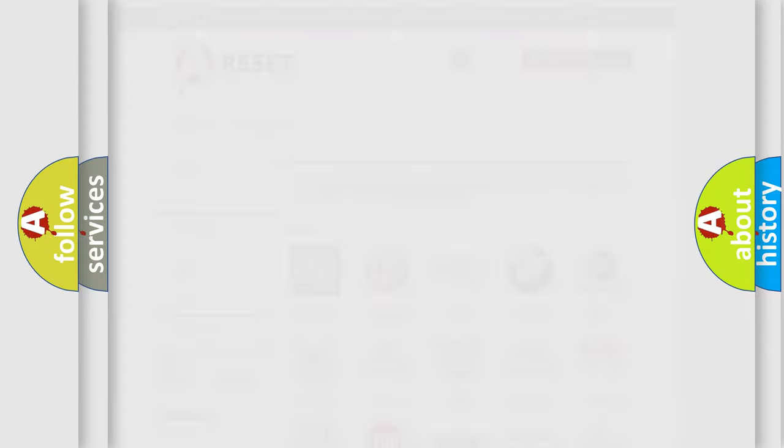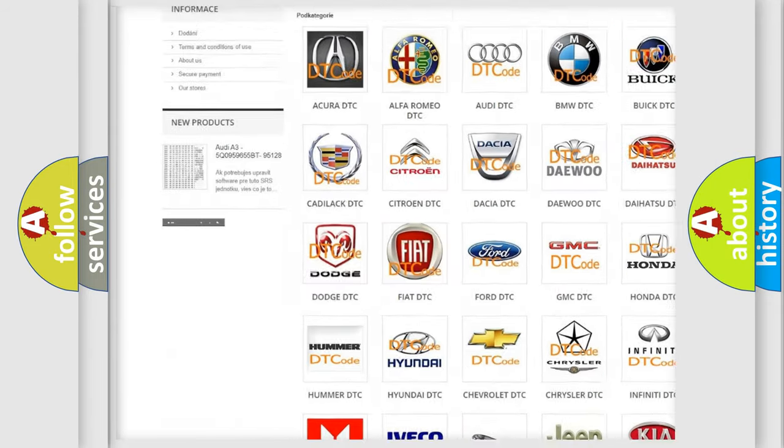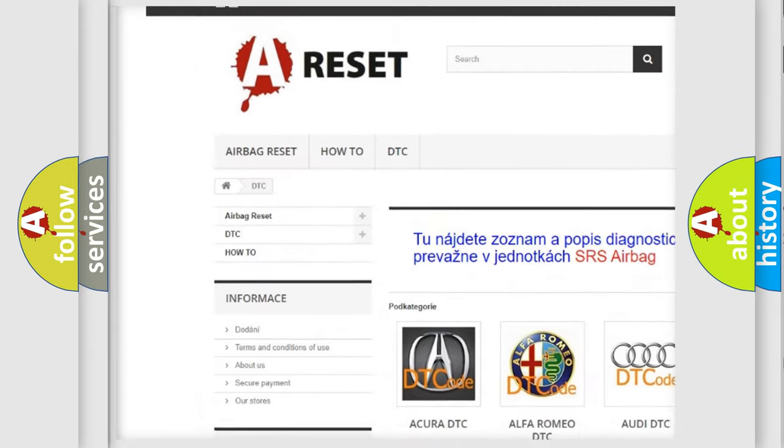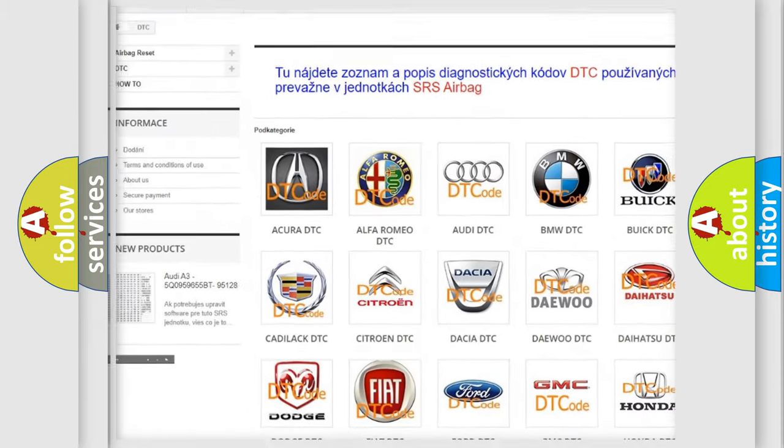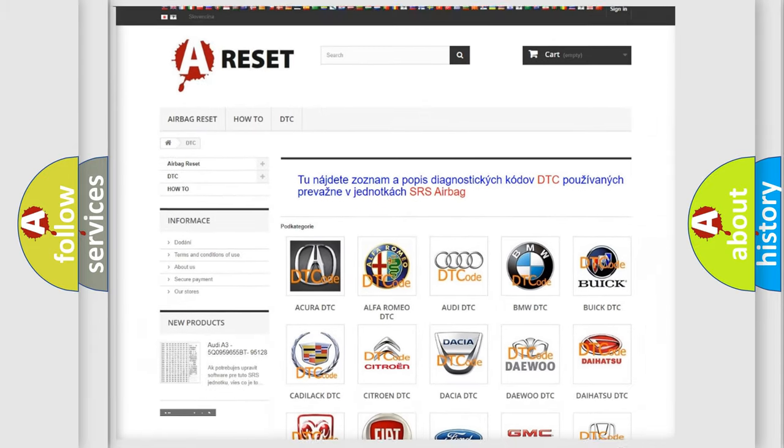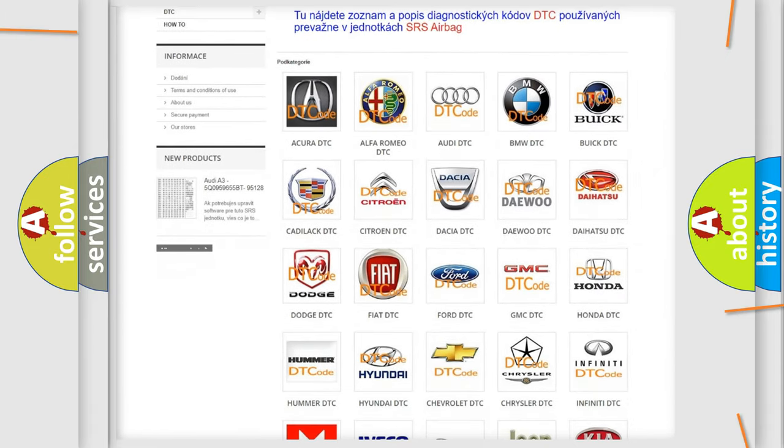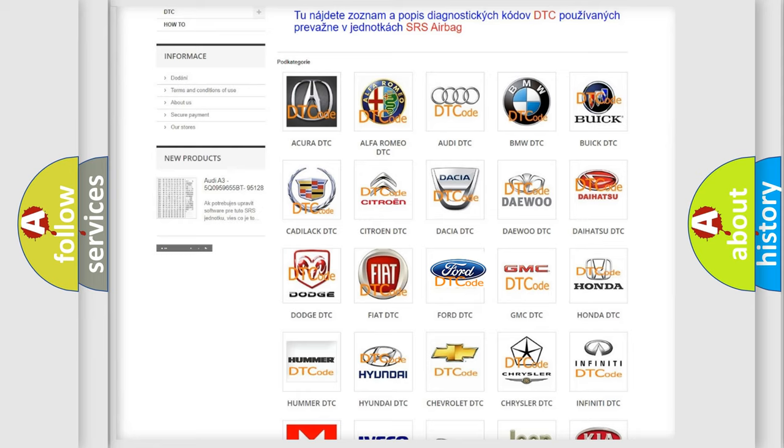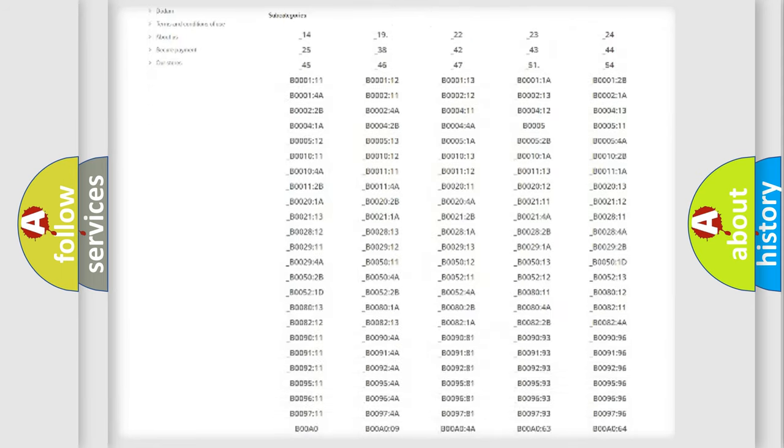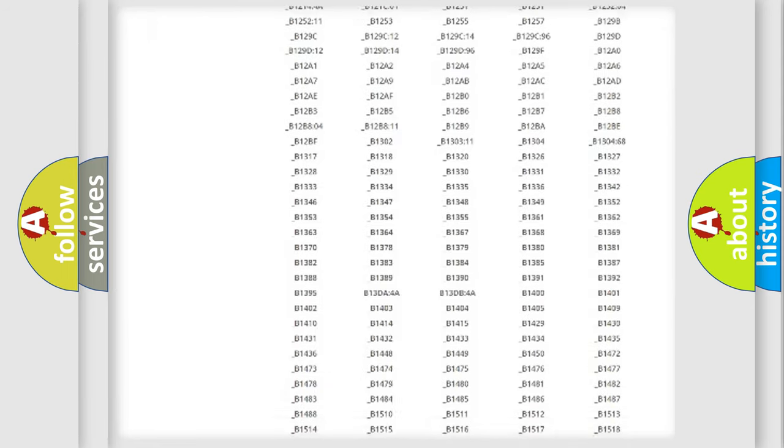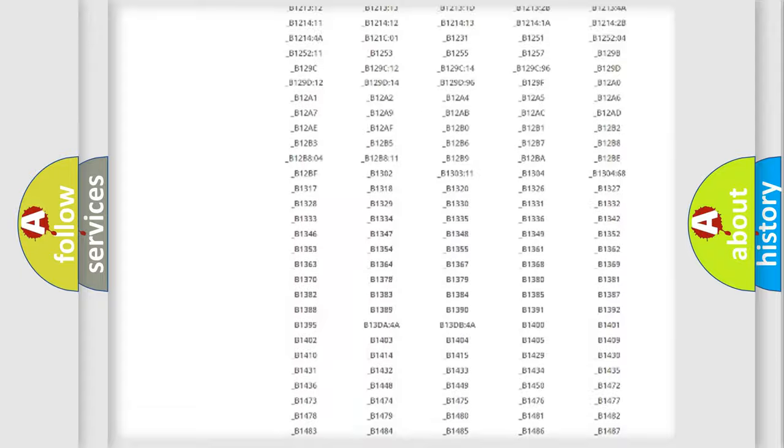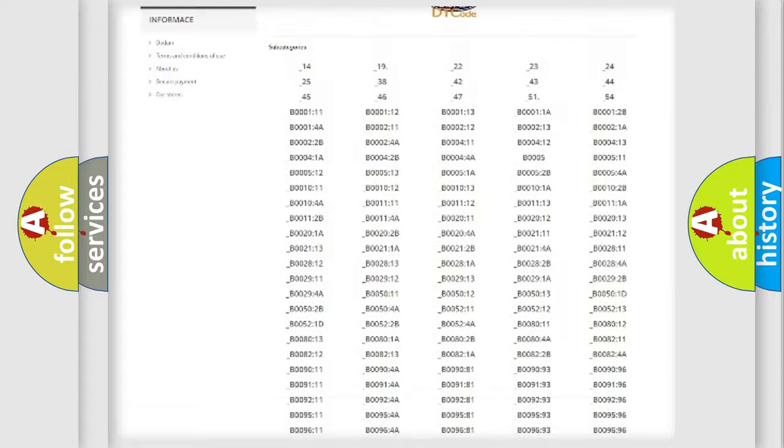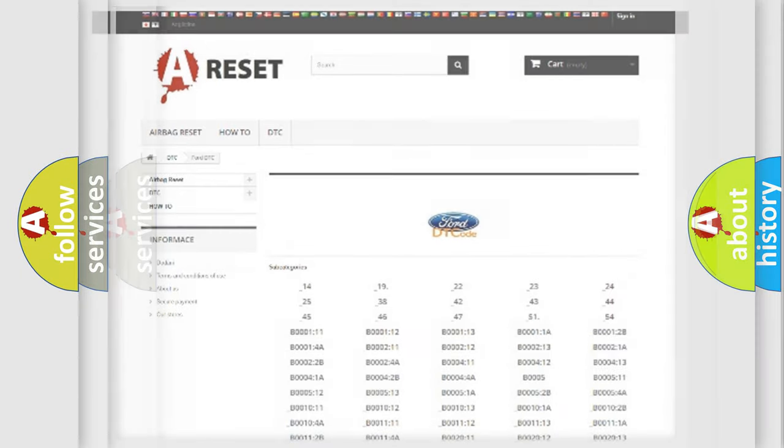Our website airbagreset.sk produces useful videos for you. You do not have to go through the OBD2 protocol anymore to know how to troubleshoot any car breakdown. You will find all the diagnostic codes that can be diagnosed in vehicles, and also many other useful things.